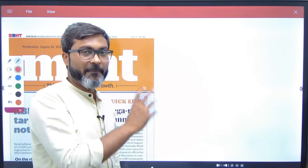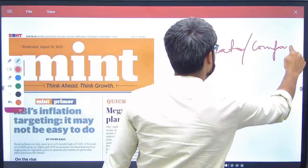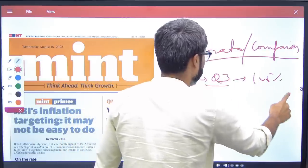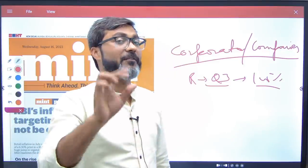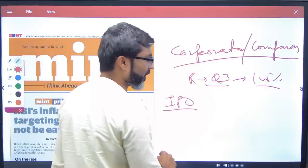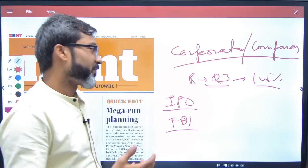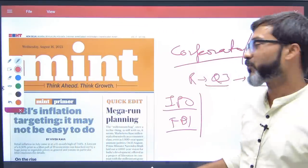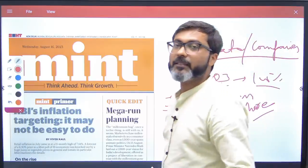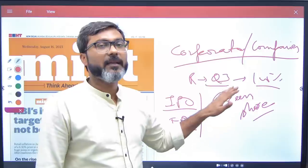In Mint there is a corporate section with a lot of company-specific news. If there is any concept-related news — for example, regarding FDI, IPO, or green shoe options — then you should read it, because that will help you in the finance static part and build your concepts. But general company profit-or-loss news is generally not required.